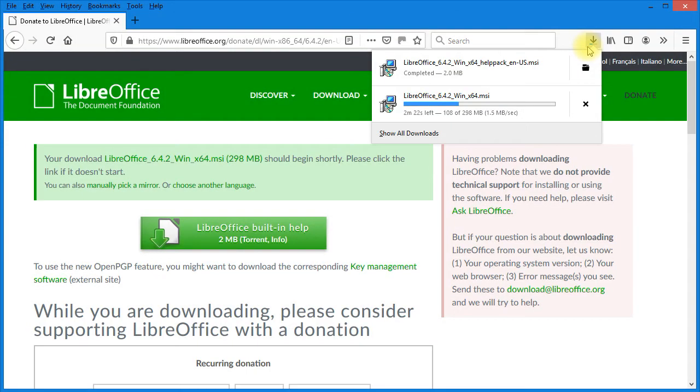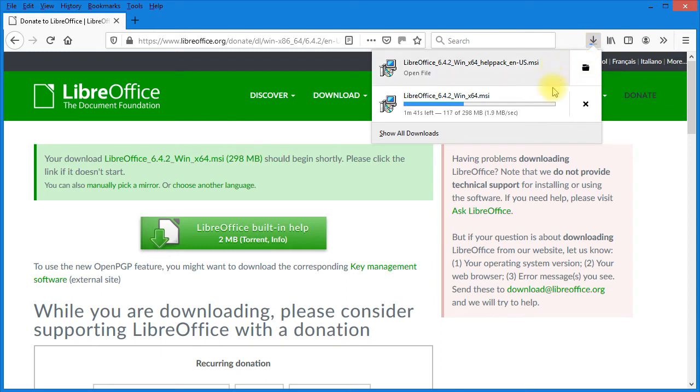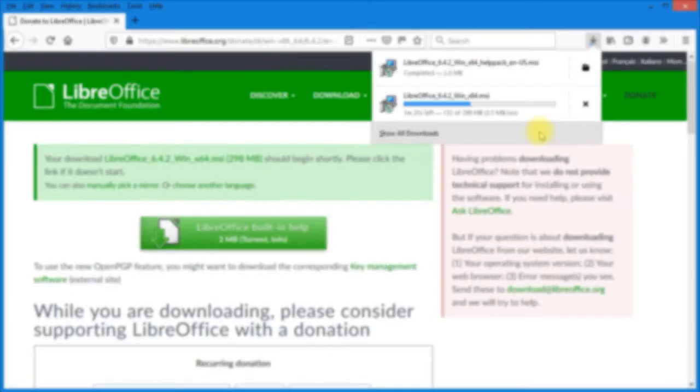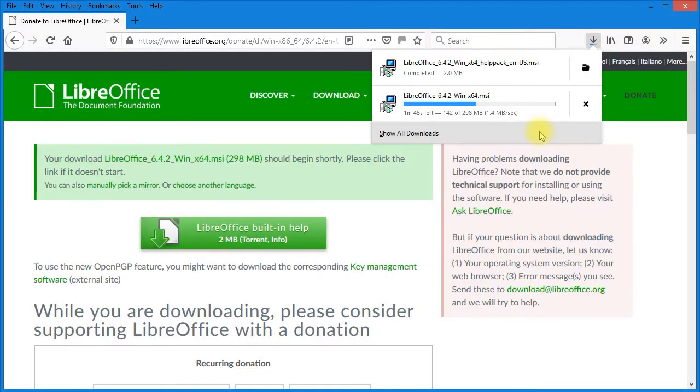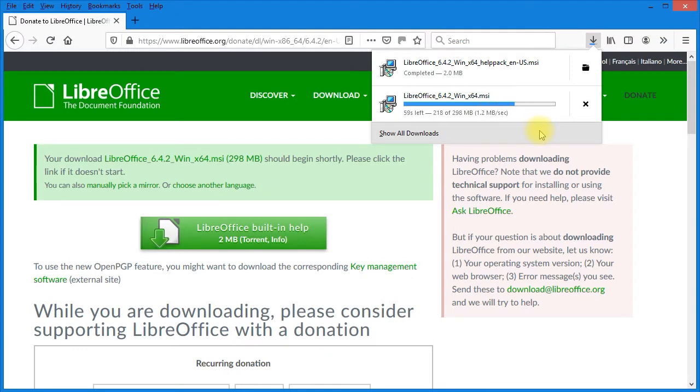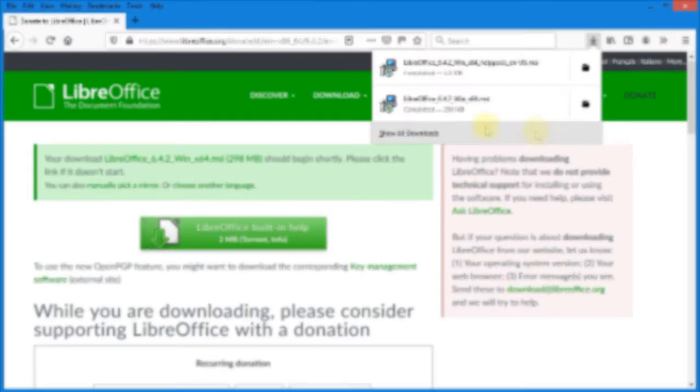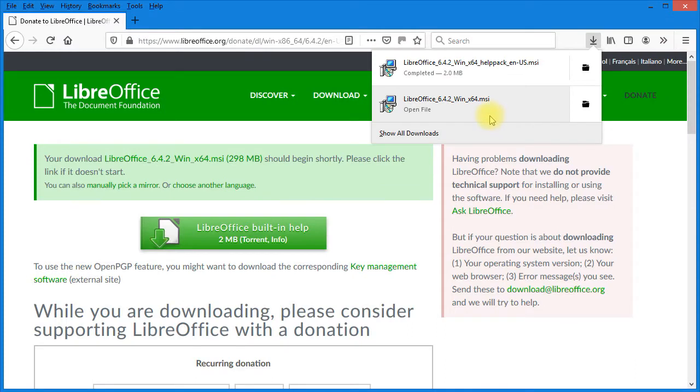Looking at downloads, you can see I've already downloaded the help and I only have about a minute 30 seconds left to download LibreOffice. When it's finished downloading, just click on the little file folder beside the name of the file you just downloaded.